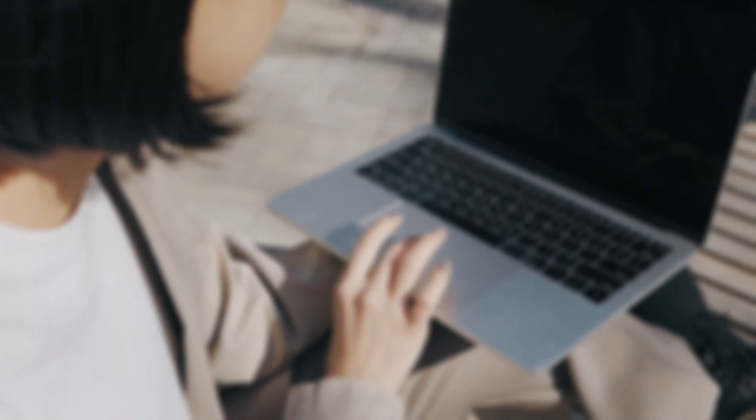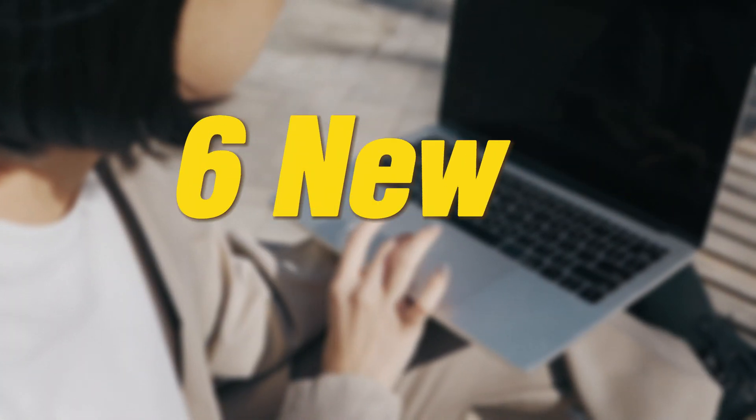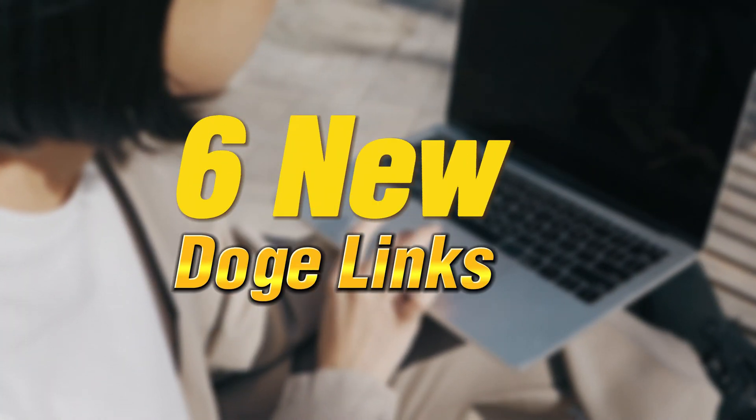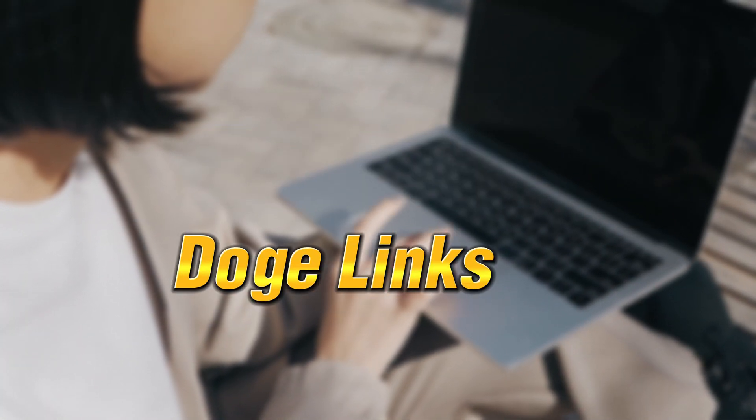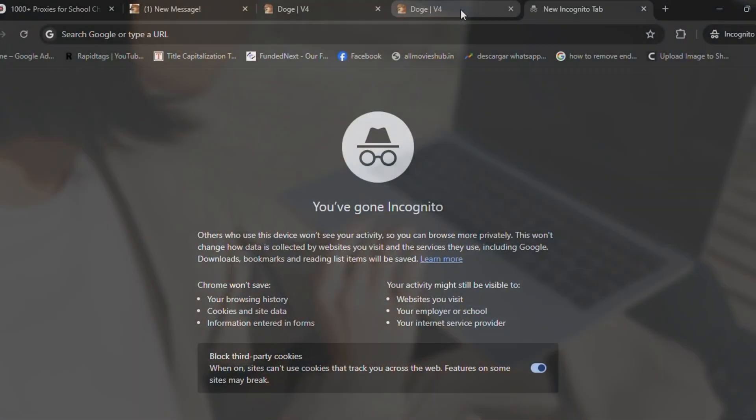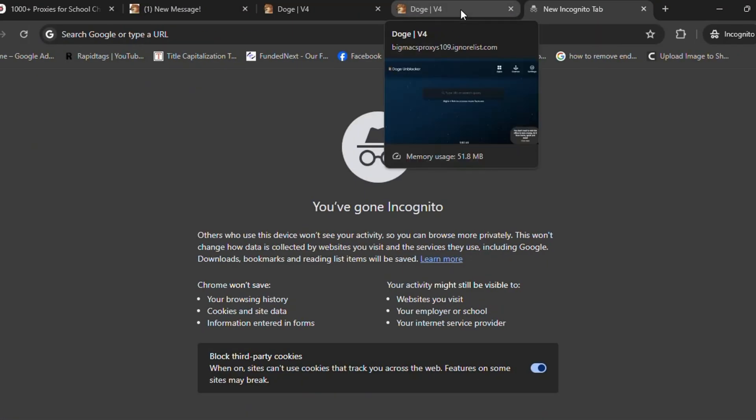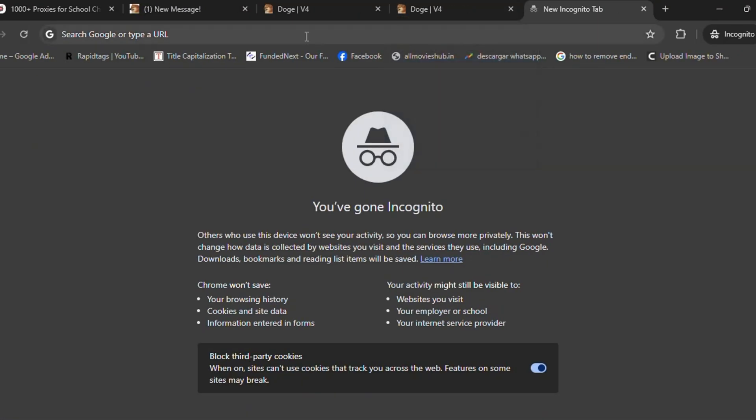Hi guys, welcome back again to my new video. In this video I have taken you the five plus new Doge unblocker links that you can use to unblock every site in your school Chromebook.